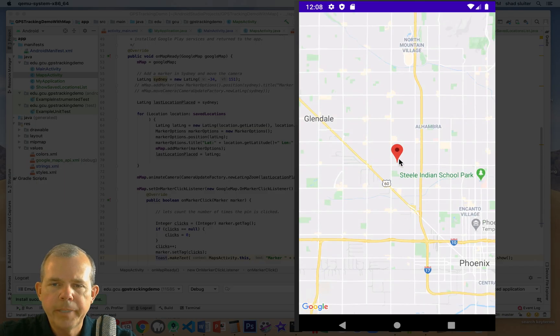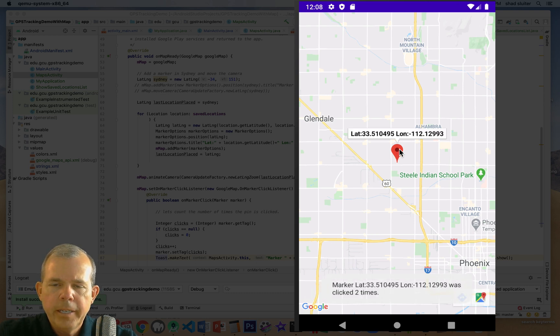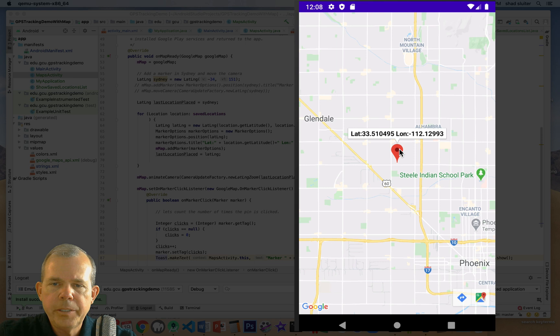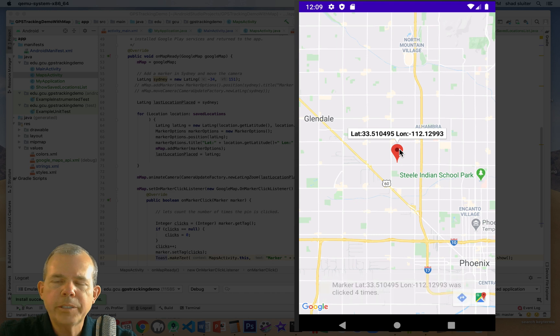All right, here is our marker. And if I click it, let's see if the click works. There it is. So at the bottom I have a toast that says your marker was clicked three times and four times.